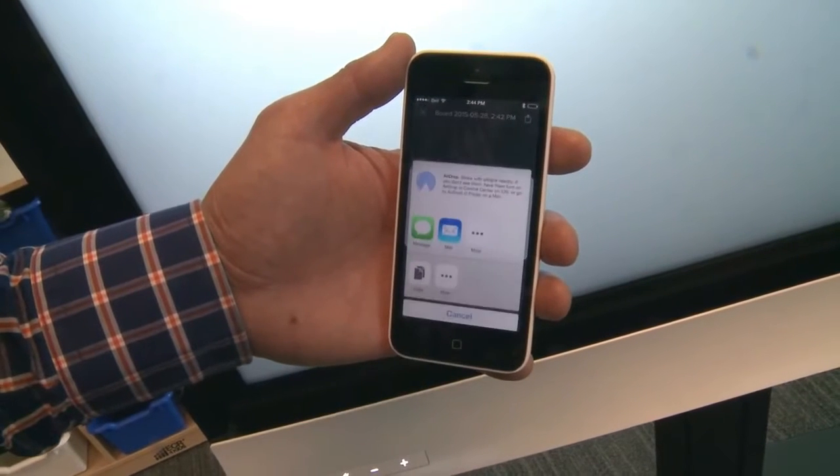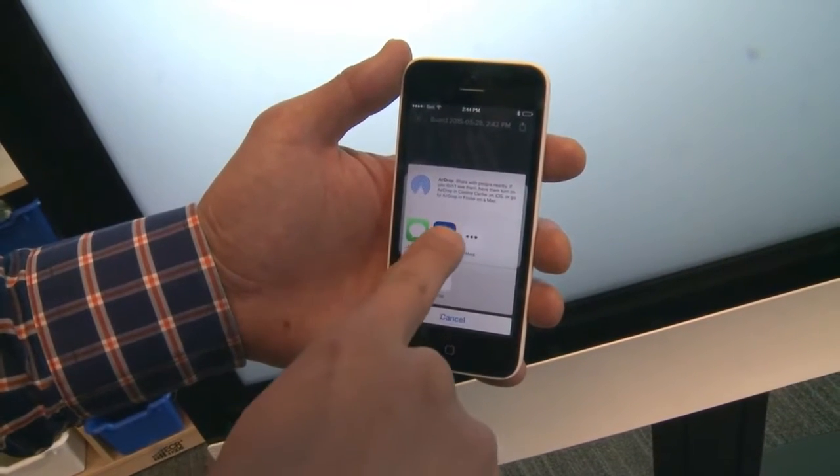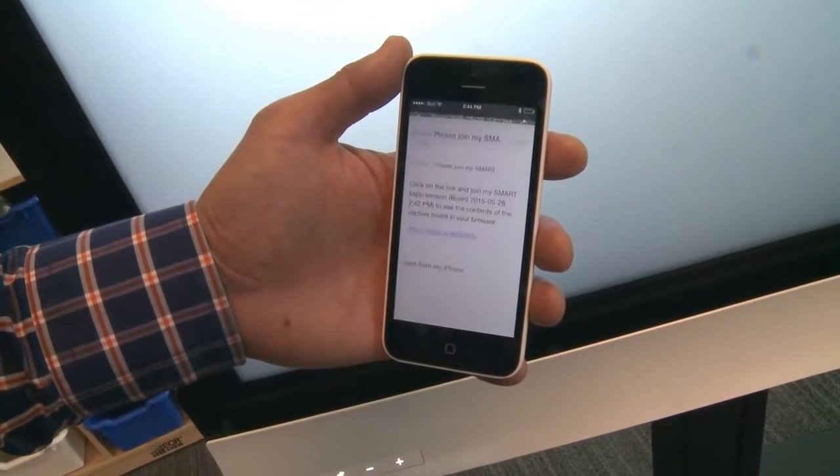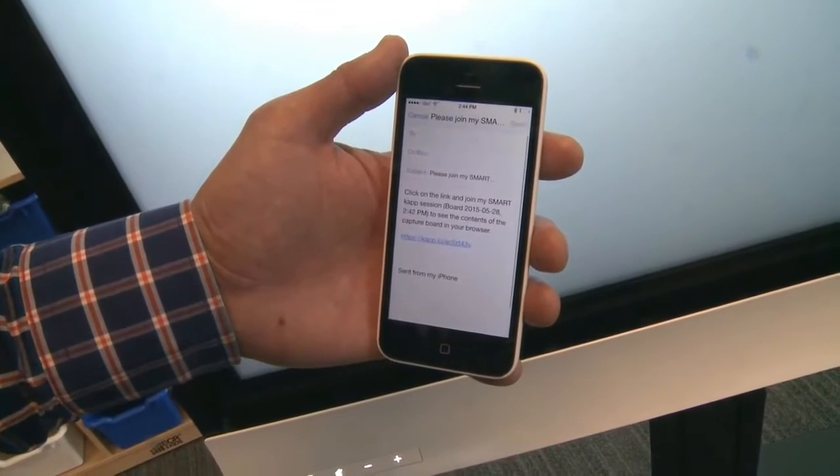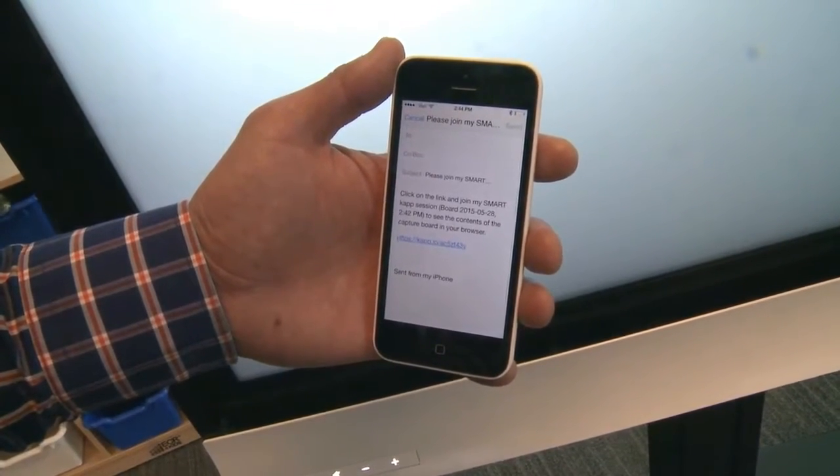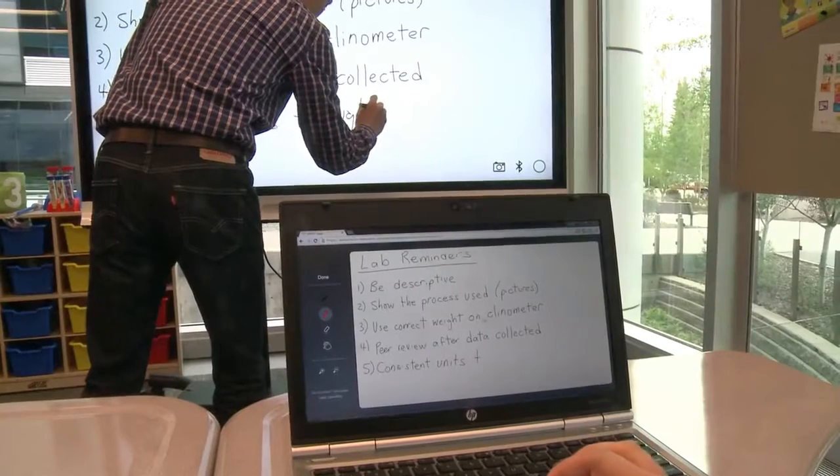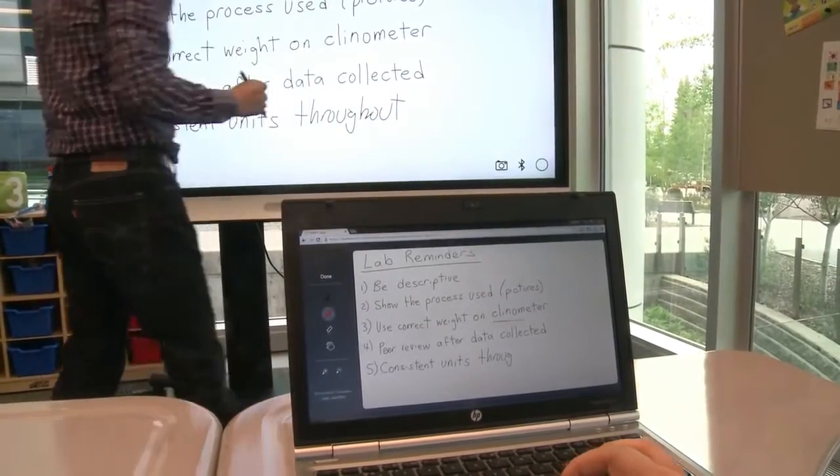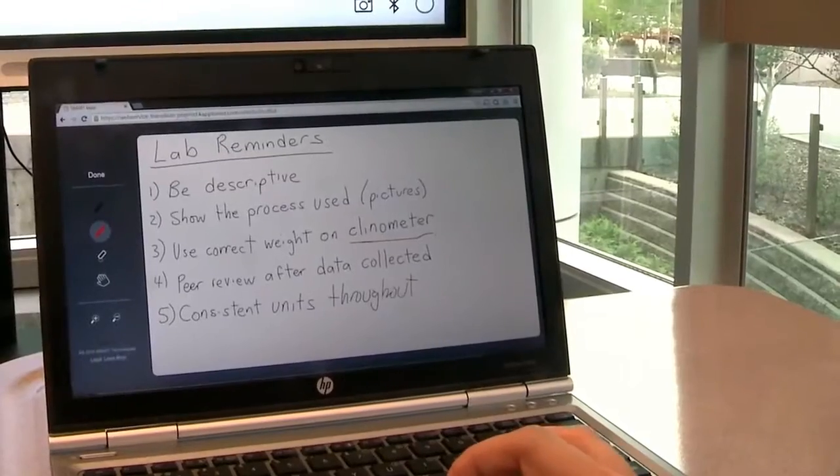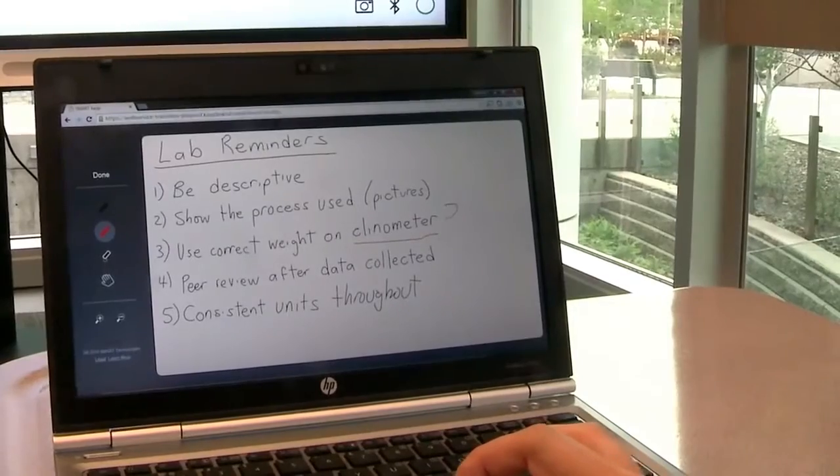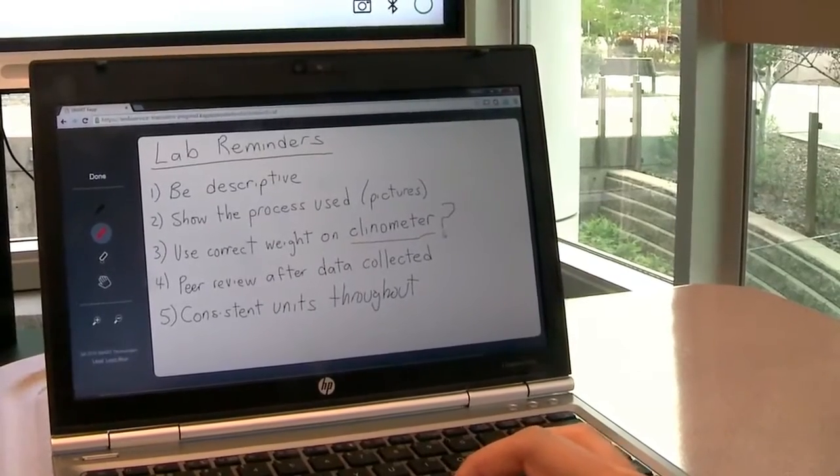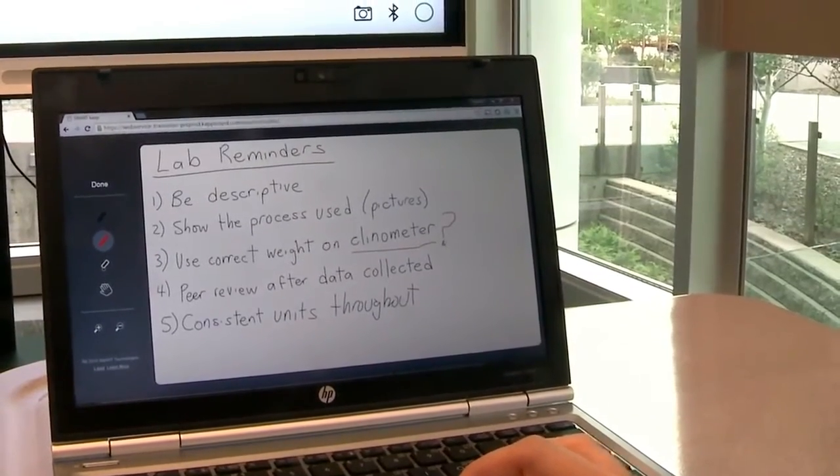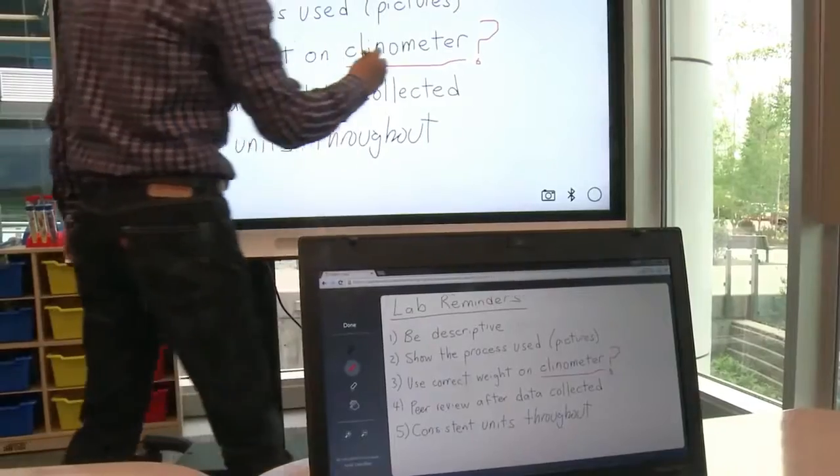By clicking the sharing icon, you have a variety of options to send a link to the live session. Participants can view the live session in their browser as well as contribute their thoughts with live multi-way inking.